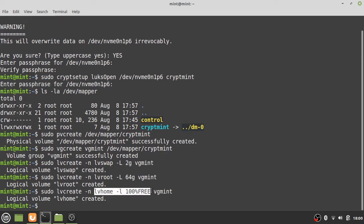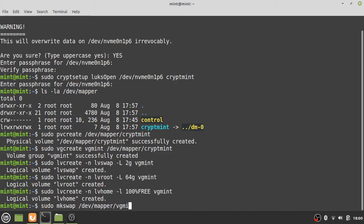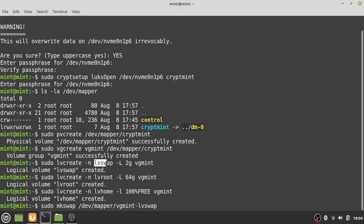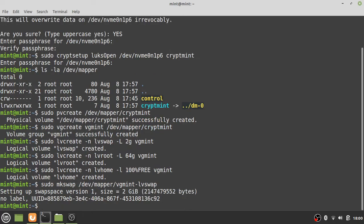Now we have three logical volumes on the encrypted disk, so let's create the file systems. For the swap partition, run: sudo mkswap. As you can see, the volumes are referenced in /dev/mapper with the format: volume-group-name dash logical-volume-name. Next, create an ext4 partition for root: the target is vgmint-lvroot.